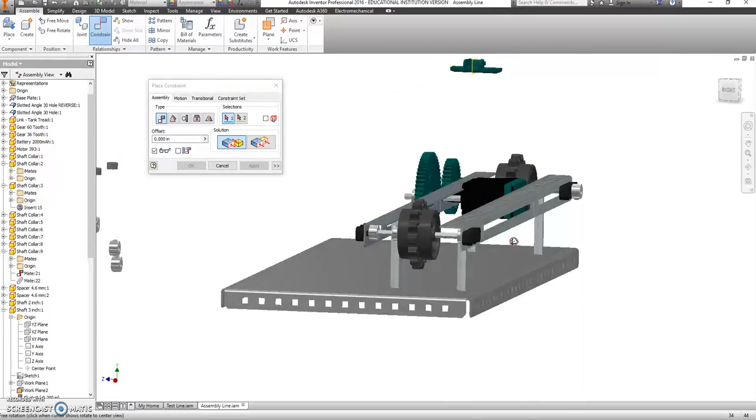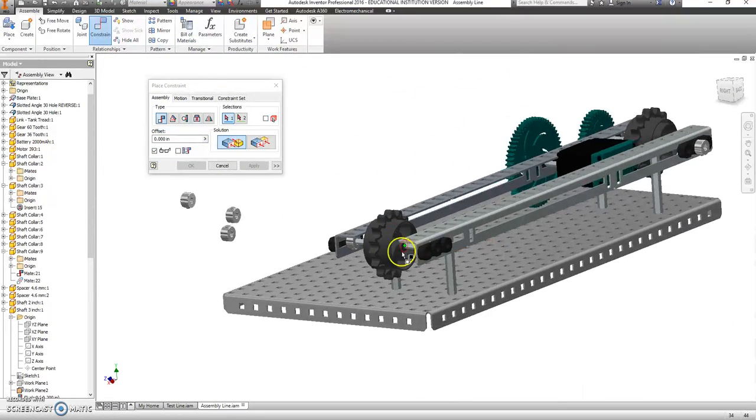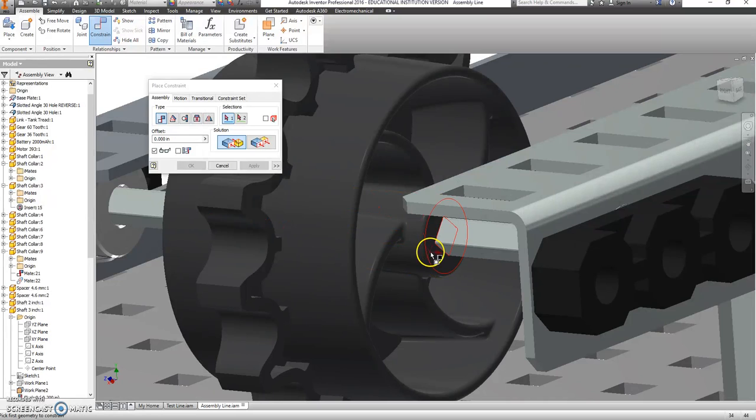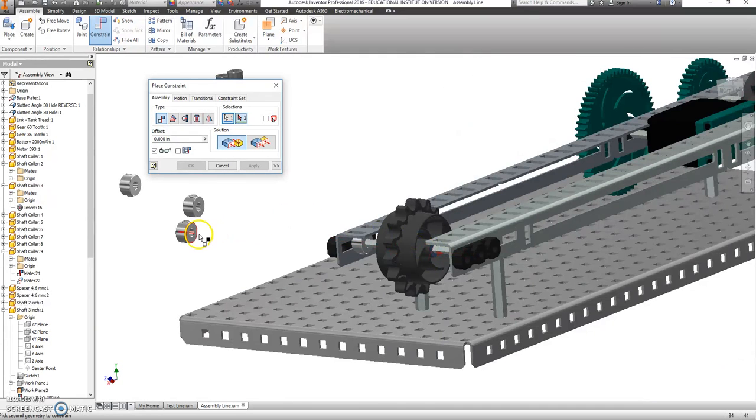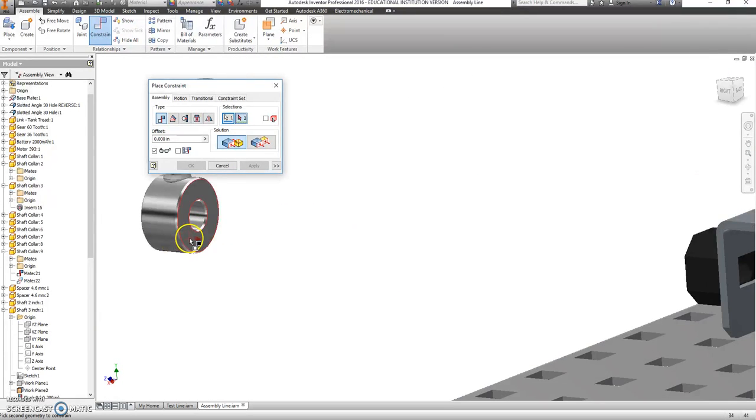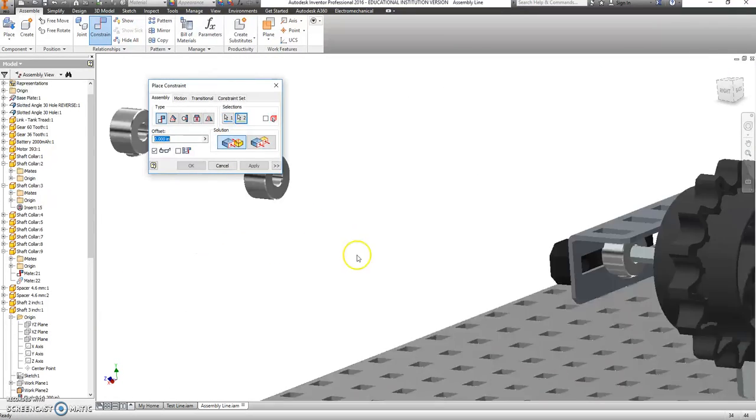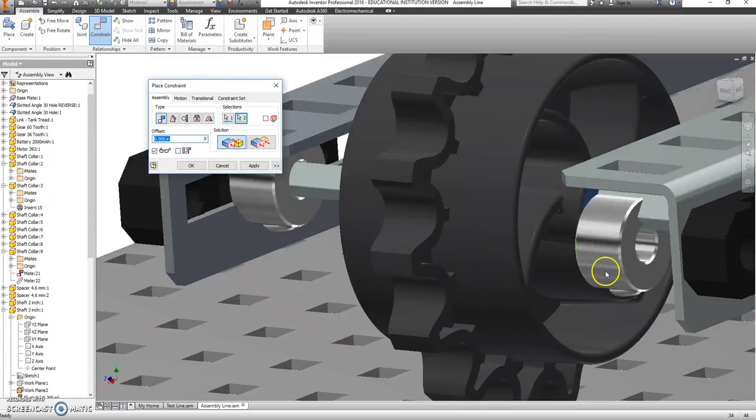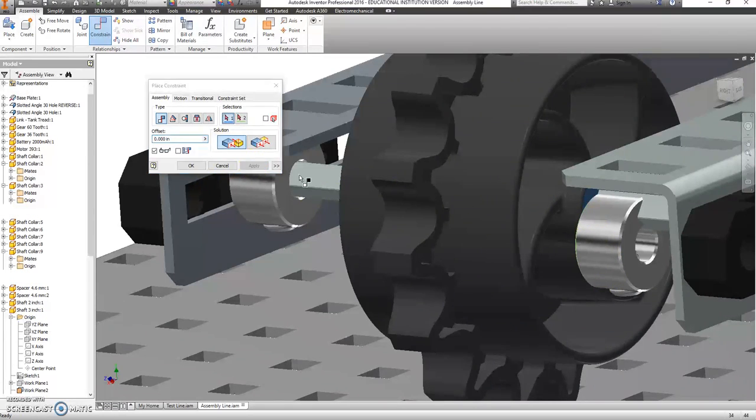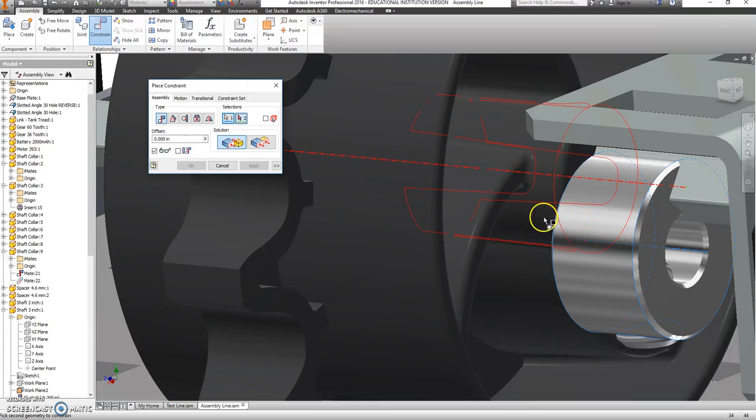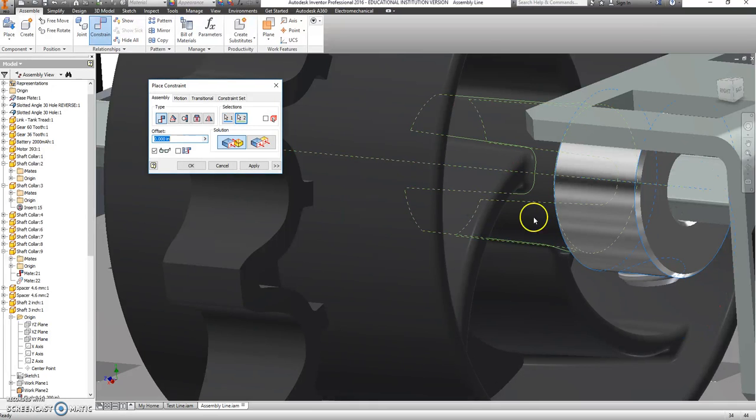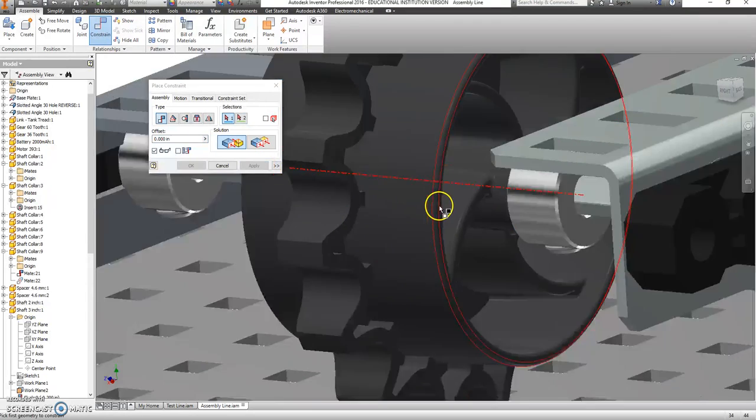Exact same thing here on the other side. So I'm going to grab the flat part first, flat part of one of these shaft collars. So that snaps those together. And then I'm going to line up that center line with that center line. Hit Apply.